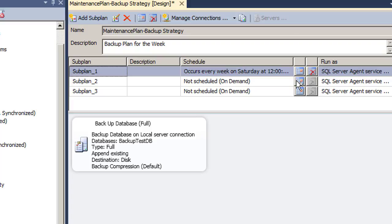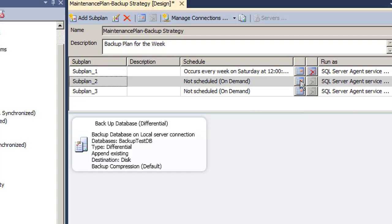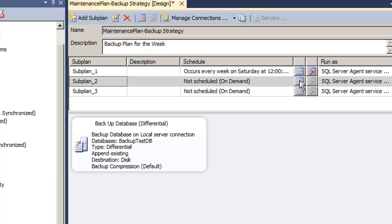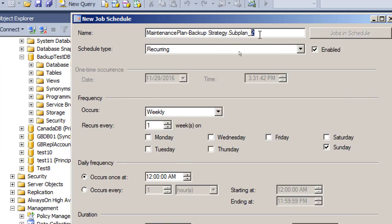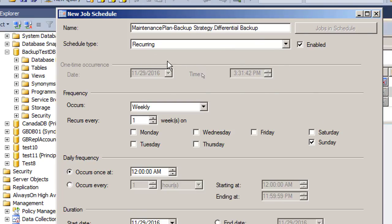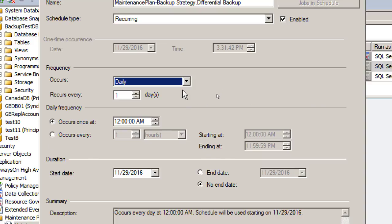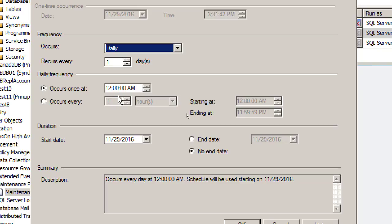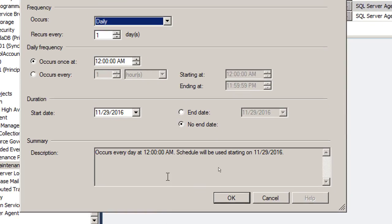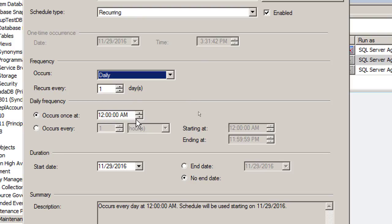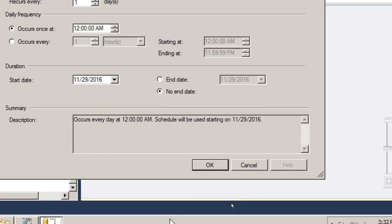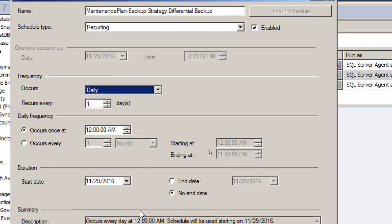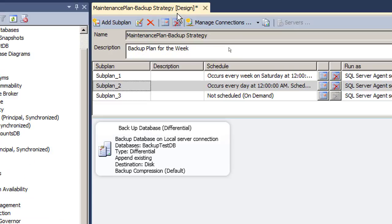For the second sub-plan, click the schedule and change the name from sub-plan two to 'differential backup.' We want it recurring. Differential happens once or twice a day — recurs every one day. It could happen well before midnight or at midnight. Different companies have different schedules — differential backup could happen at 7 PM when all employees are gone, or midnight is also fine. Press OK.